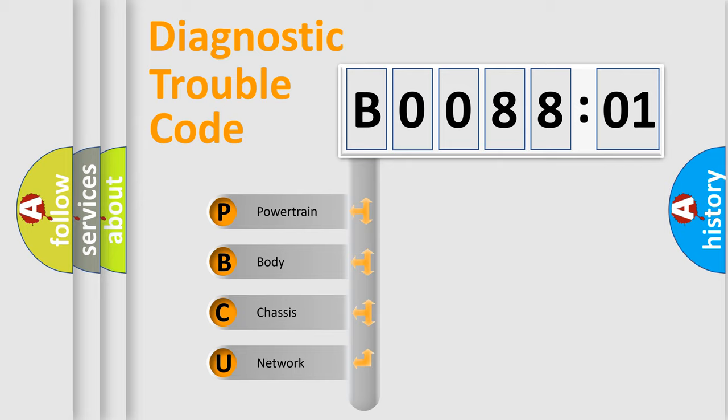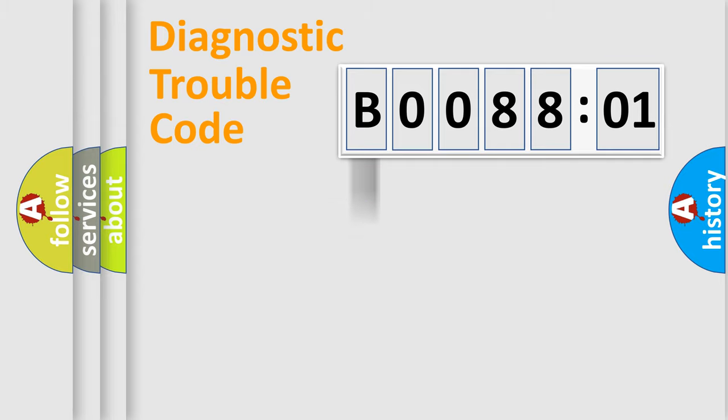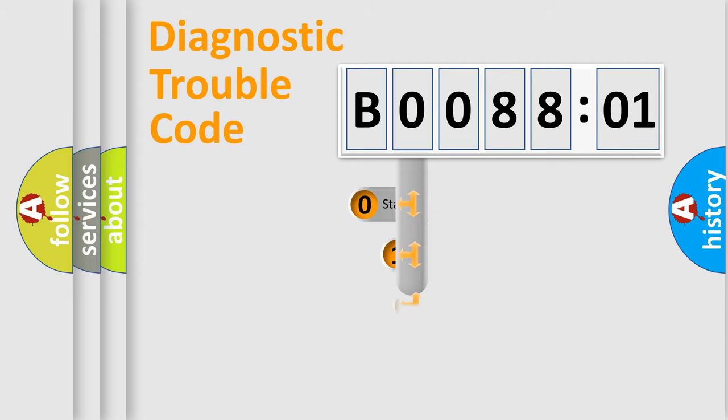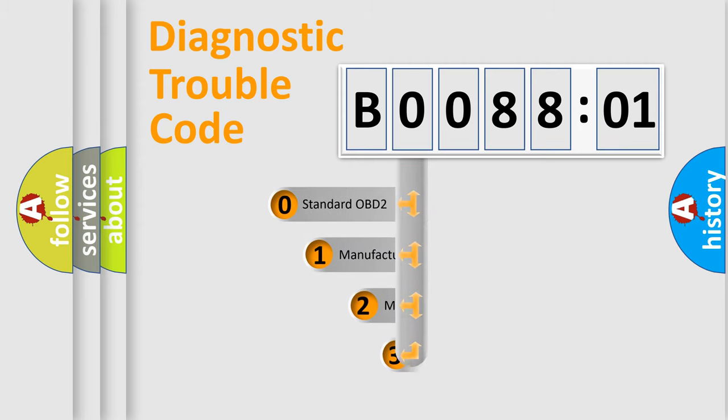We divide the electric system of automobile into the four basic units: Powertrain, Body, Chassis, Network. This distribution is defined in the first character code.